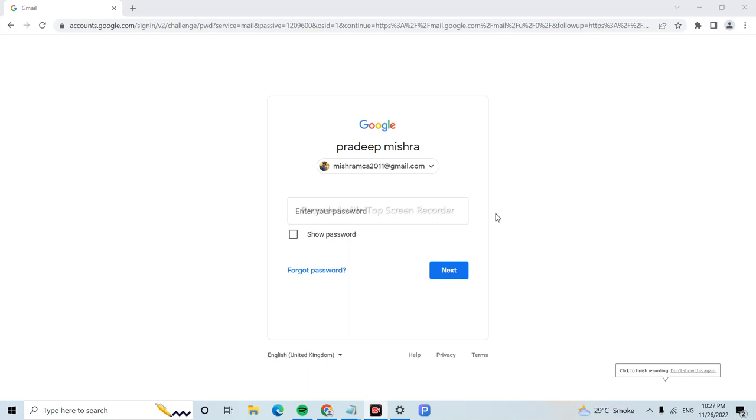Hi guys, welcome to APR Tech channel. Today I will show you how to delete all the emails from your Gmail inbox. If this video is helpful, please like, subscribe, and share my videos.